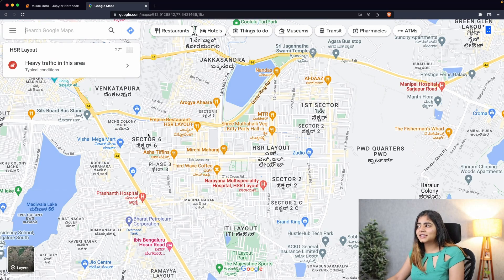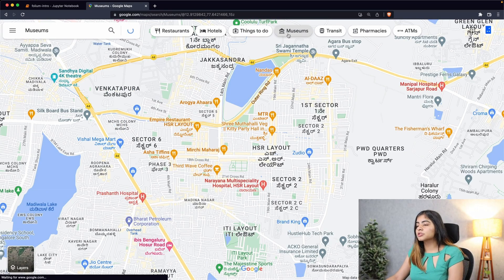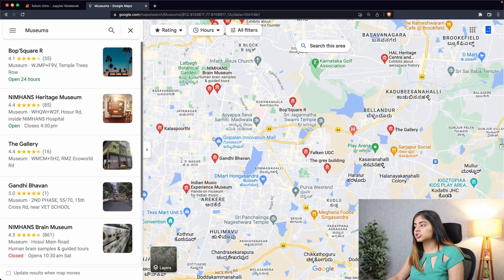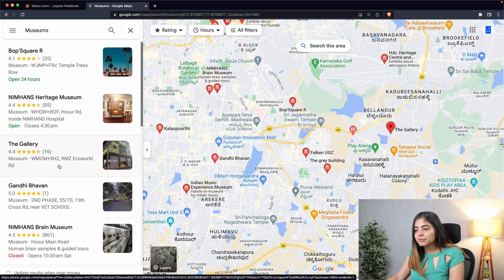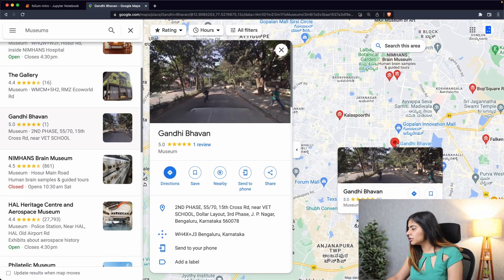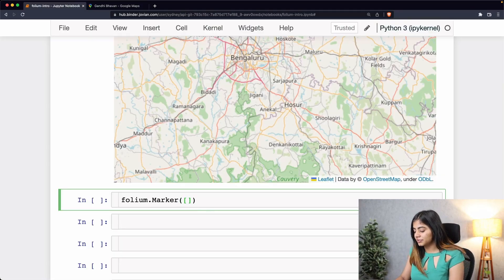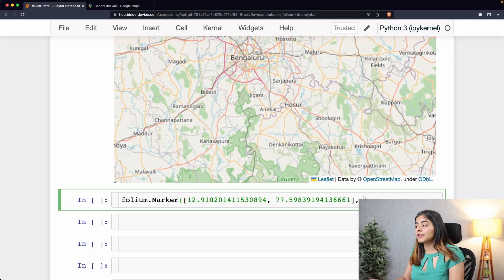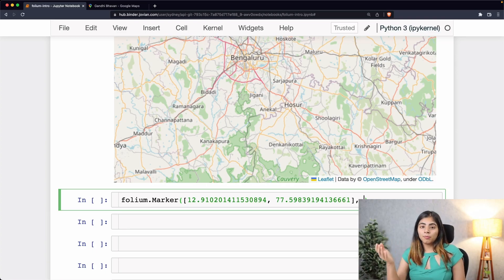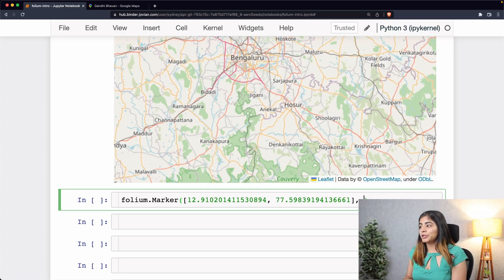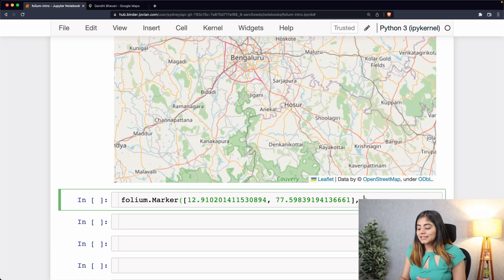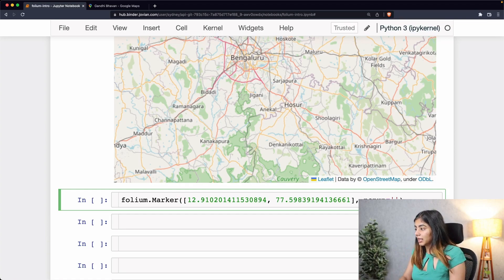Let's say I want to check out all the museums around my location. I'll pick a random museum — Gandhi Bhawan — and here are the coordinates I'll pick up from Google Maps. To plot this marker on our map, I'm going to add it directly within square brackets and then add a tooltip or pop-up. A pop-up is what you see when you hover over or click upon the marker, so let's add a pop-up with the name Gandhi Bhawan.